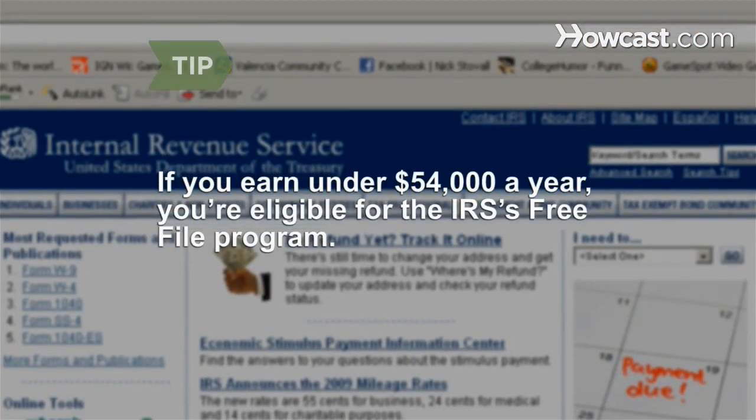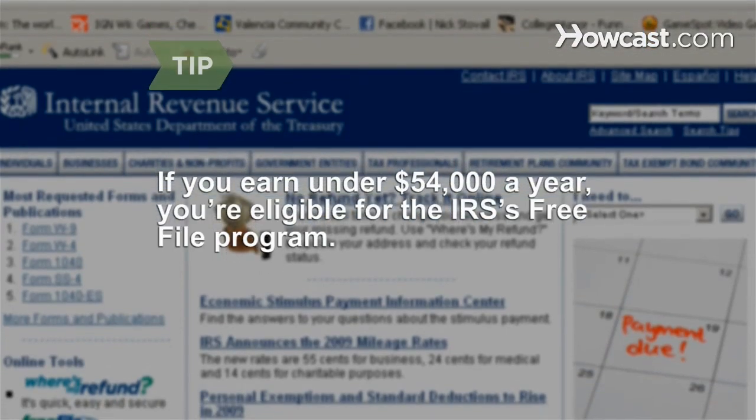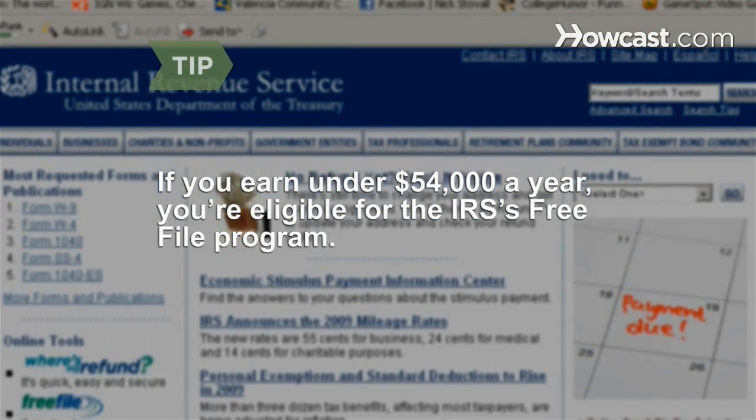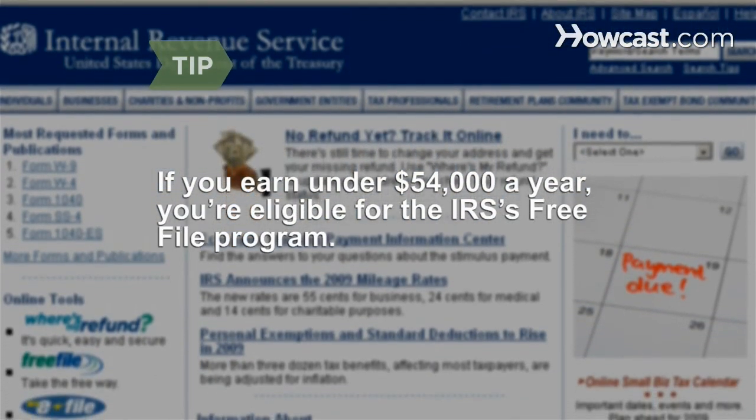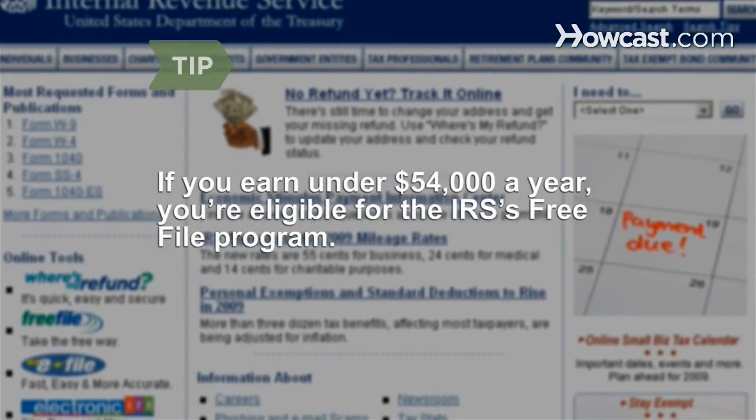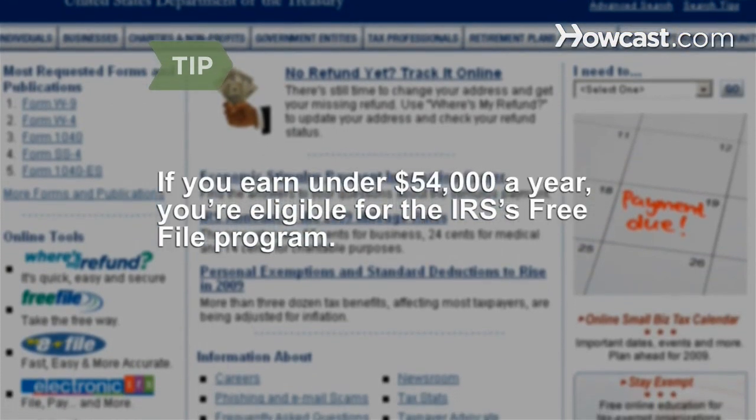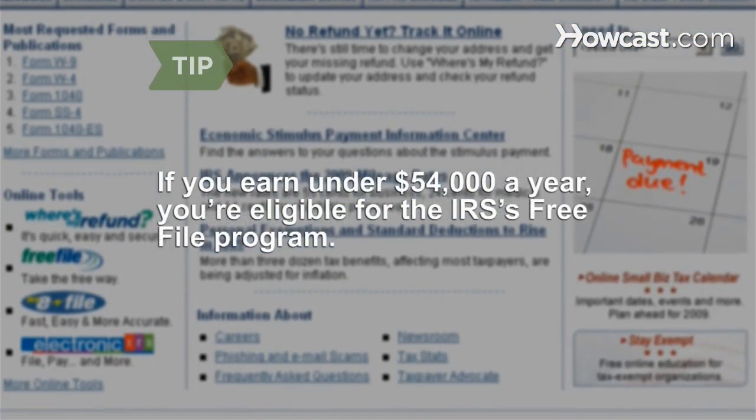If you earn under $54,000 a year, you're eligible for the government's free file program, which lets you e-file for free. Learn more at www.irs.gov.